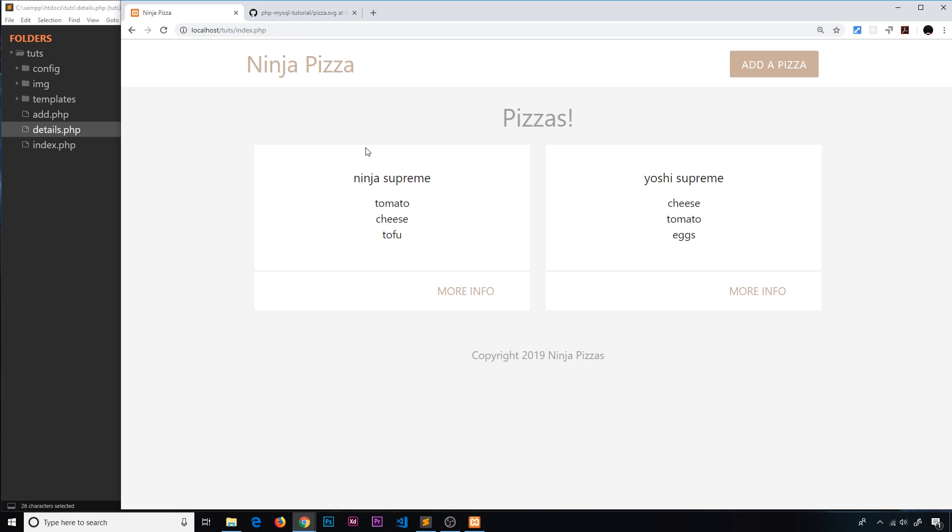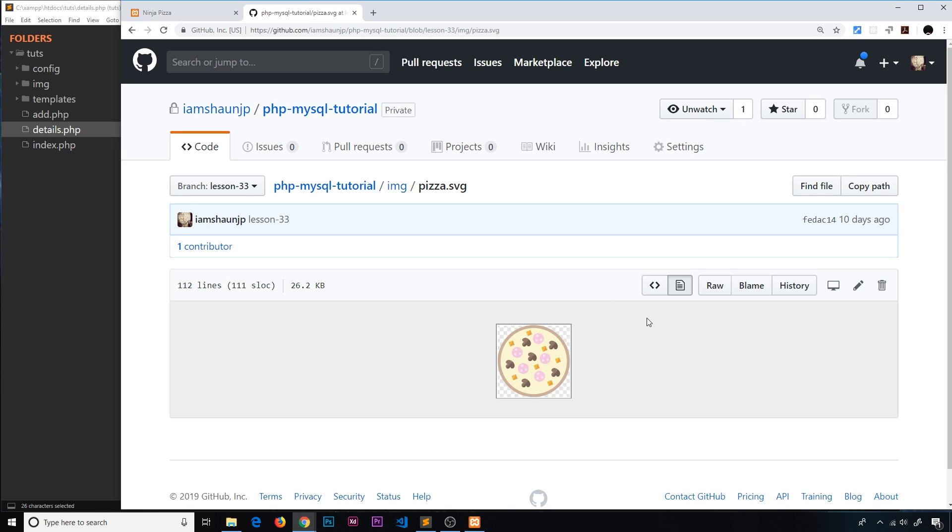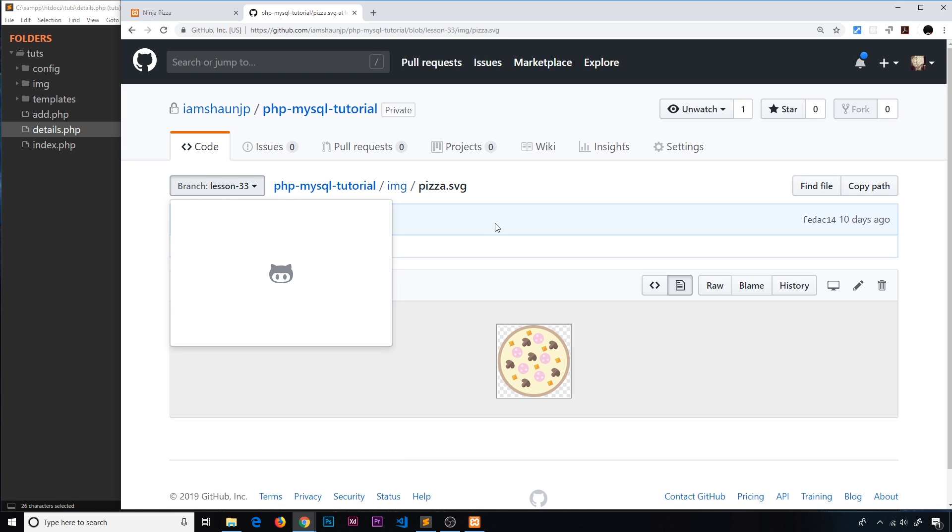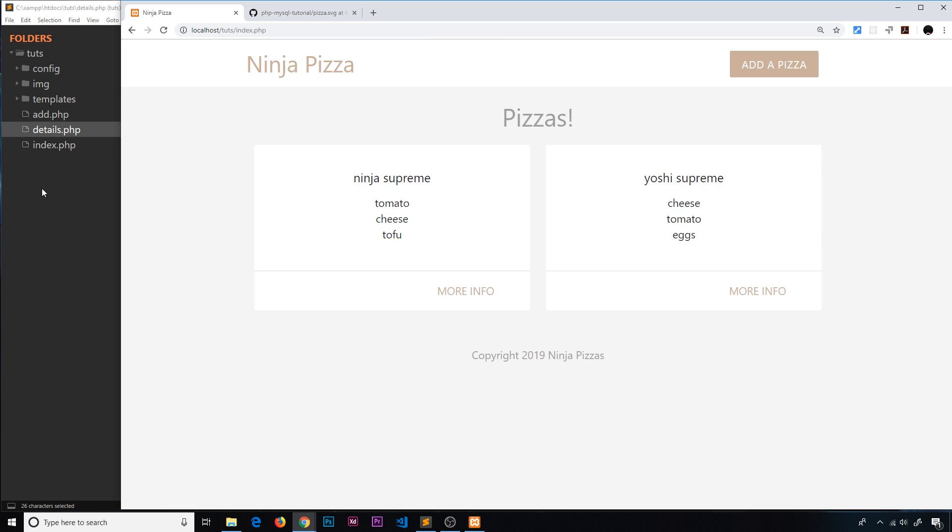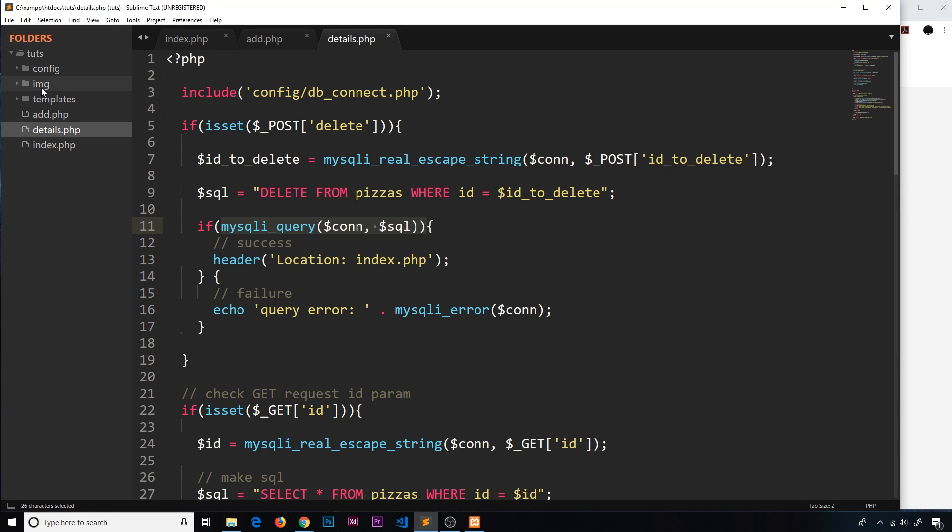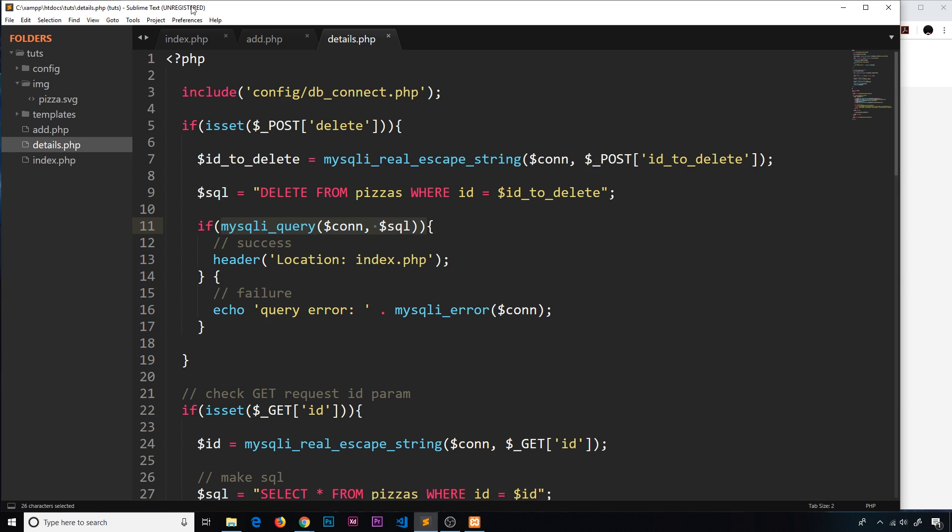All right then, so first of all I want to add the pizzas to these things right here, little images. Now that pizza is on my GitHub repo right here, you can get it from this branch lesson 33, go into the image folder and then grab this SVG. Now I've already added that to my project folder, you can see an image folder right there and the pizza.svg.